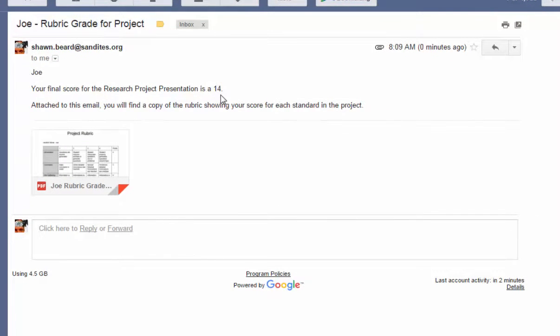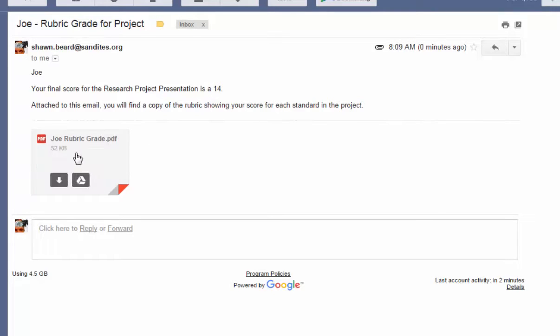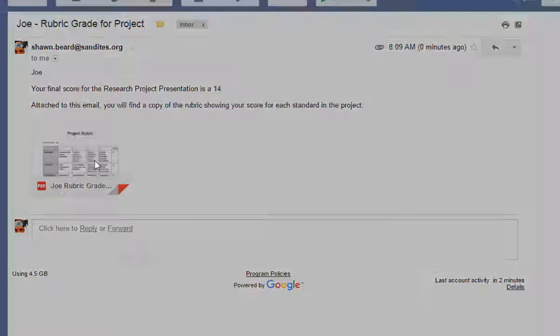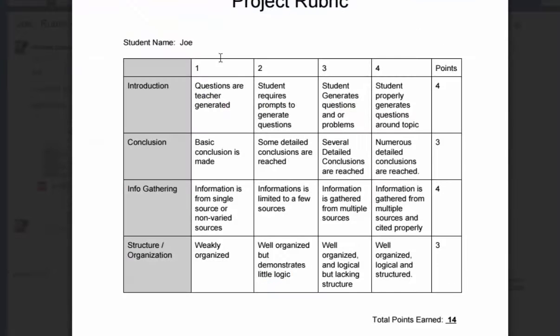His score is in the email as it was supposed to be. You got a 14. And if we click on this attachment, we can see his name, his points for each standard, and then the final score.